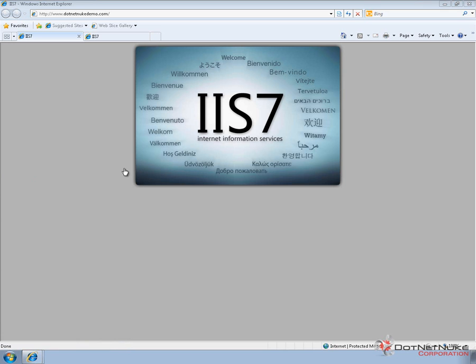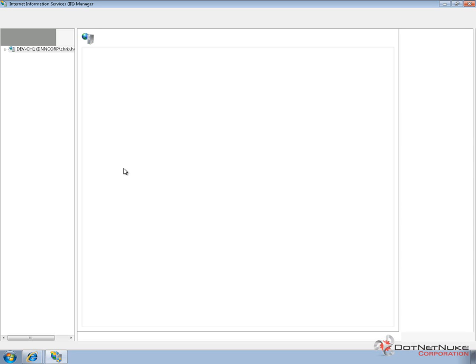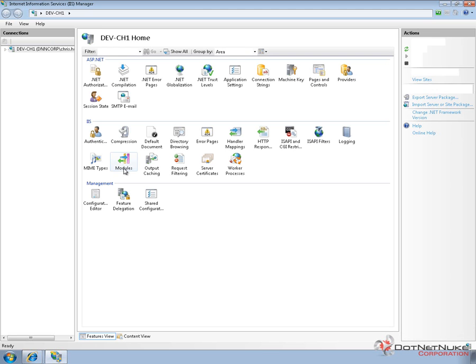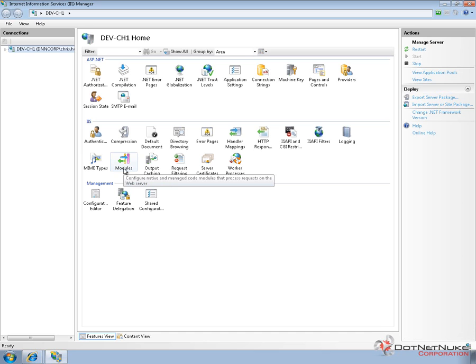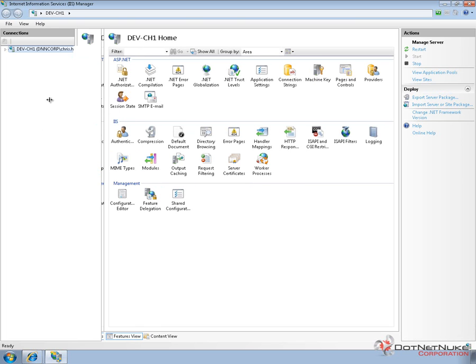And this will load up the IIS interface for Windows 7. Now if you're using Windows XP, you can't actually go through this process. Windows XP does not allow you to host multiple websites. Whereas Windows 2003, Vista 7 and 2008 and even Windows 2000 do allow you to host multiple websites.